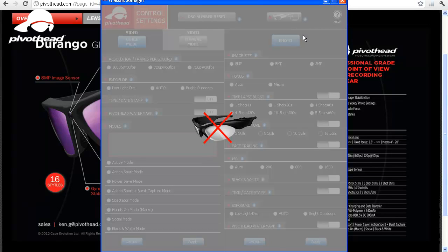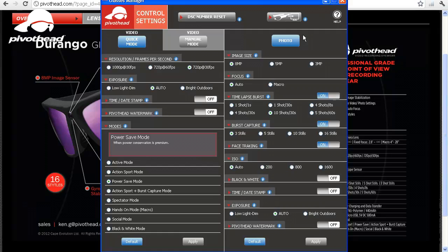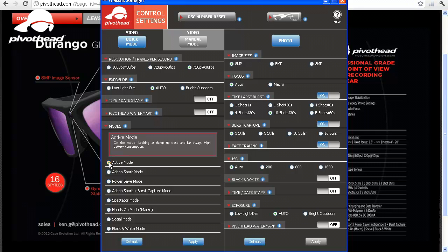There are several video modes to choose from depending on which situation you're in. Our default setting is active mode, which is our most versatile mode. It can be used in most daily situations.